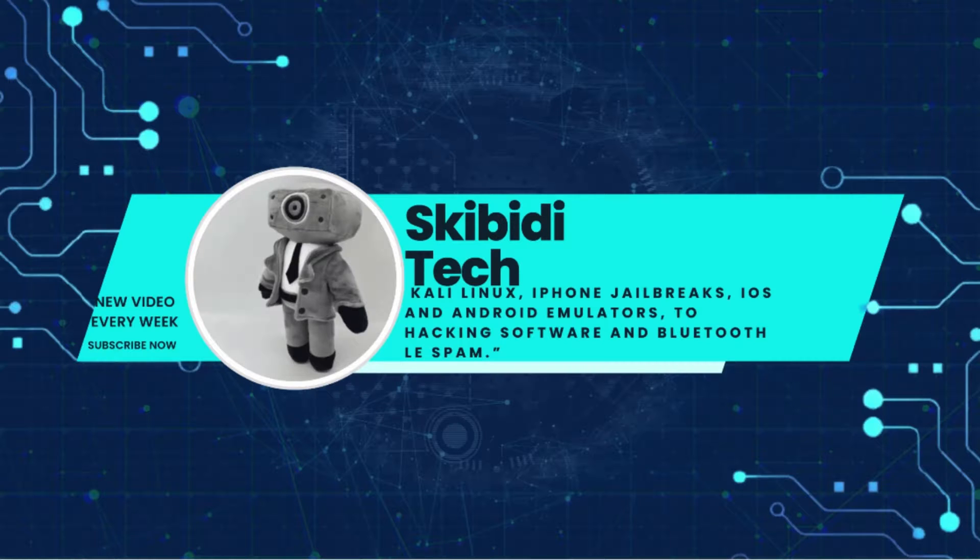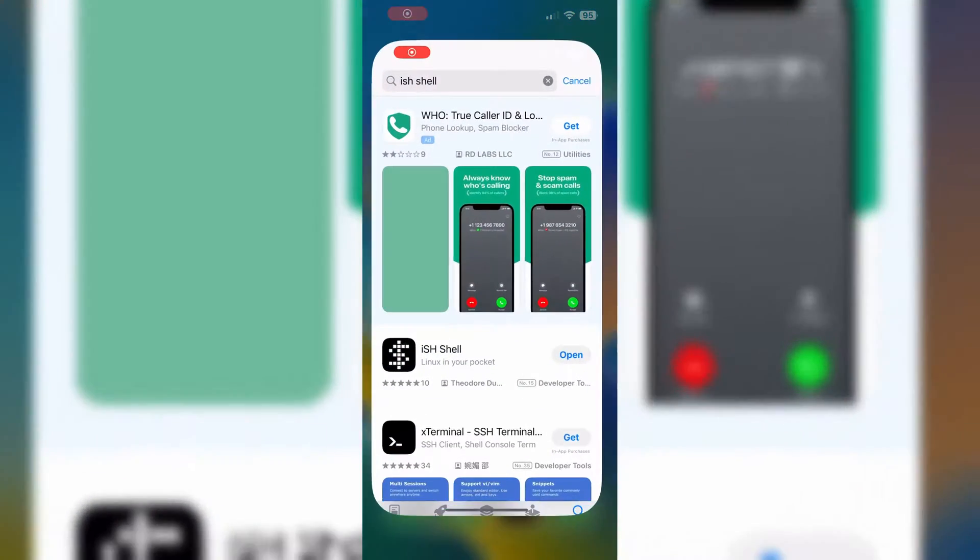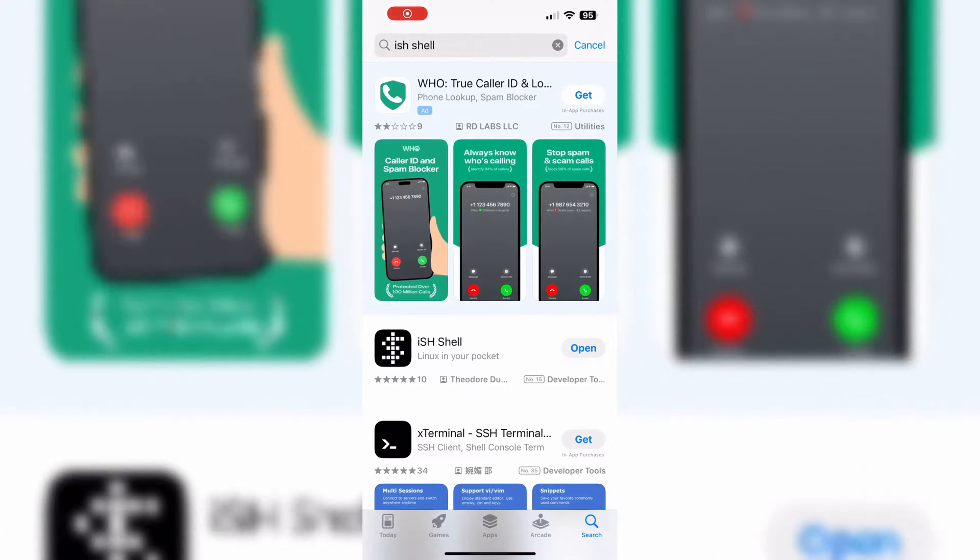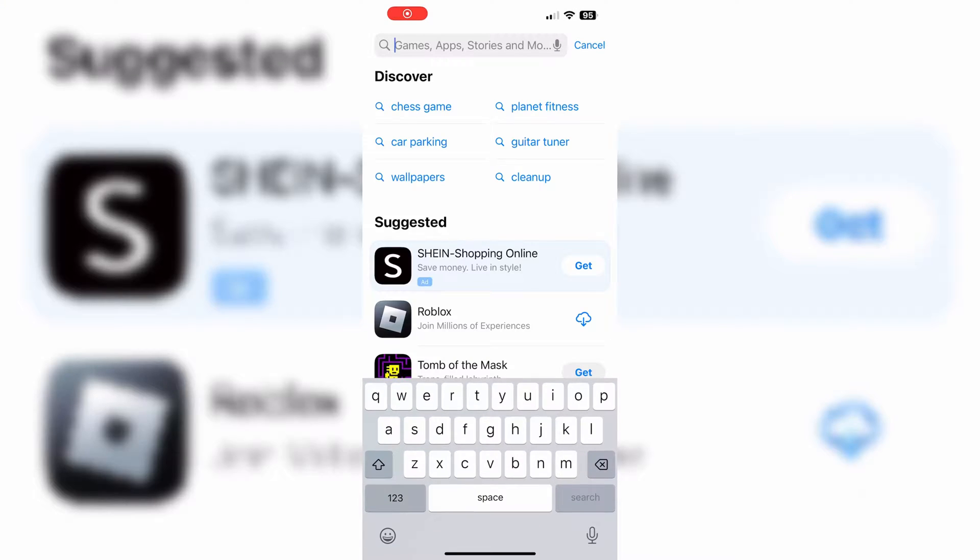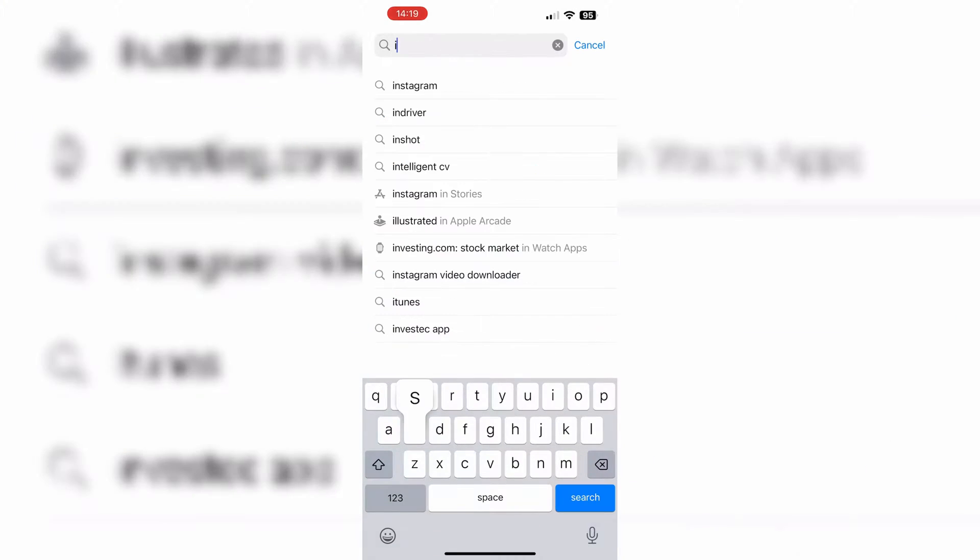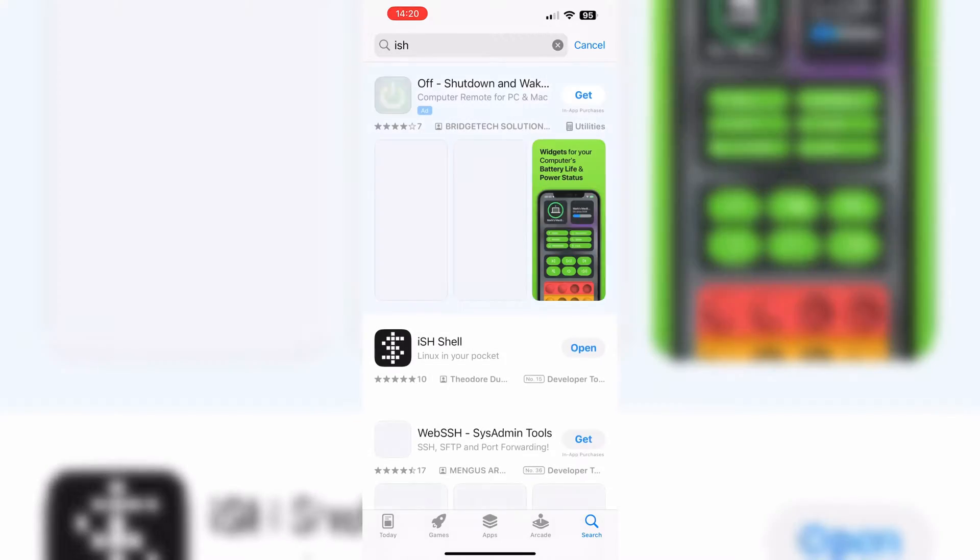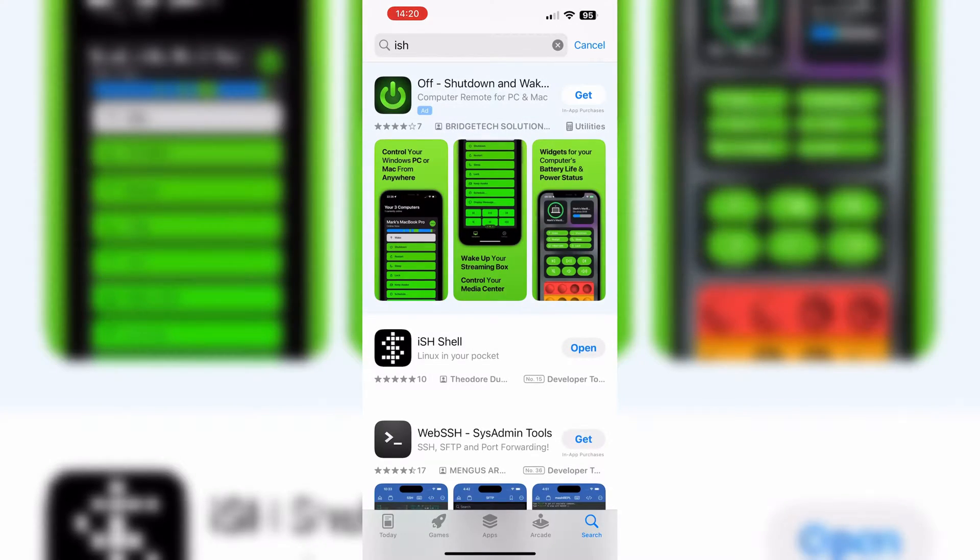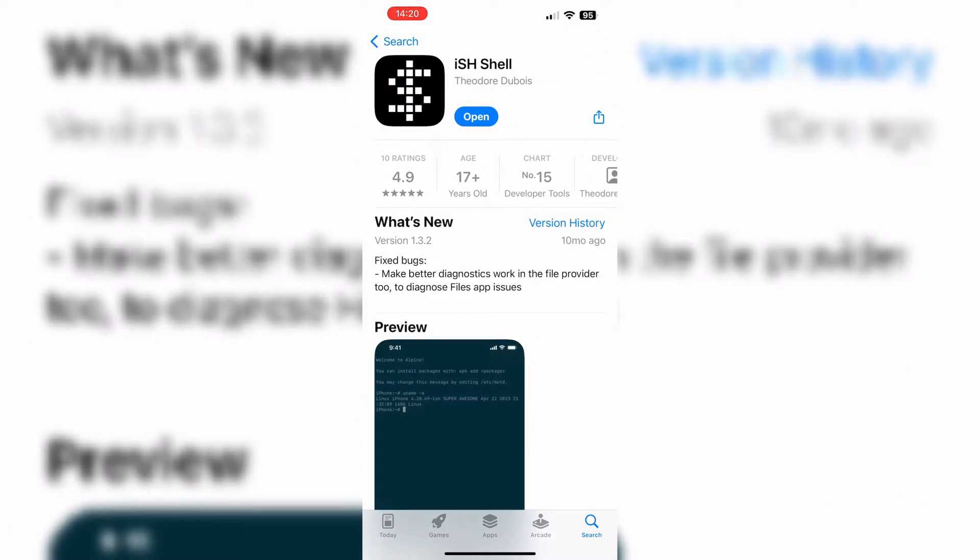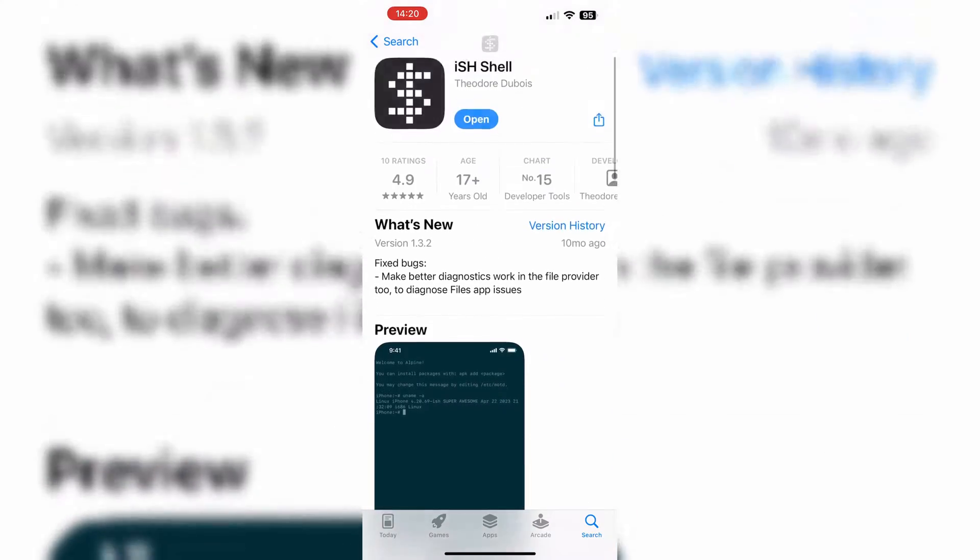Let's start with the installation of Kali Linux on iPhone or iPad. First of all, we need to install ISH Terminal Emulator app on your iOS device from App Store.